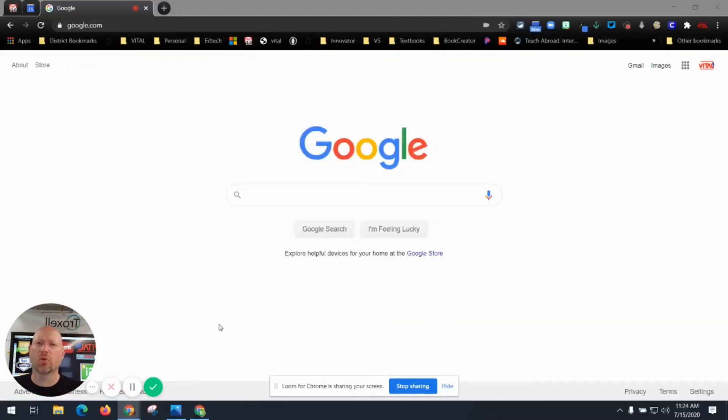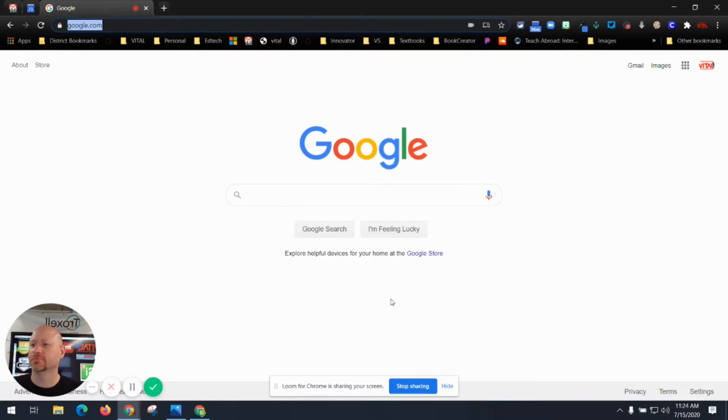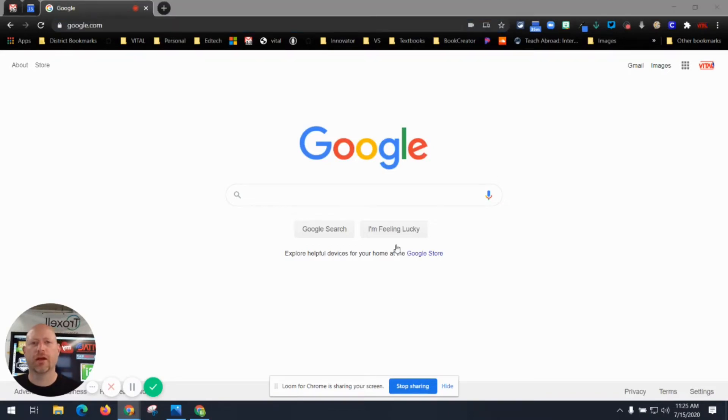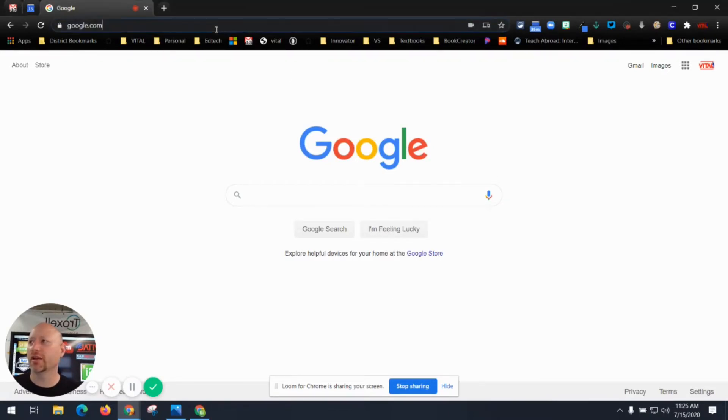Step number one, after you've launched your browser, find the Omnibox which would be at the top of your browser. The Omnibox can do multiple things for us. The first thing that it can do for us is we can do a Google search there.